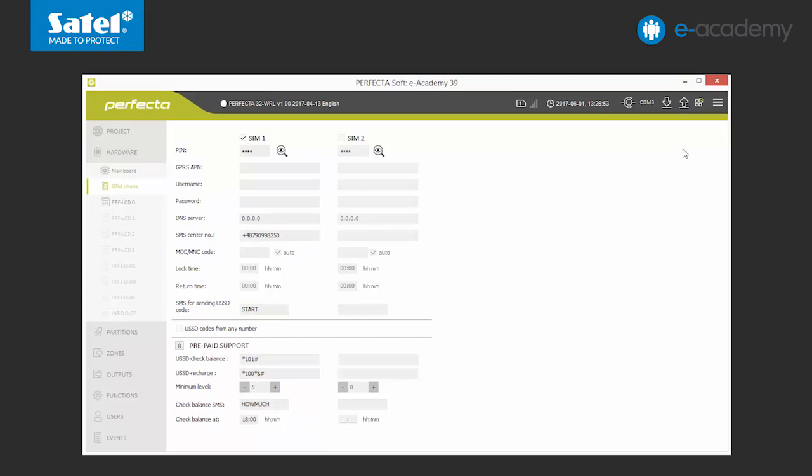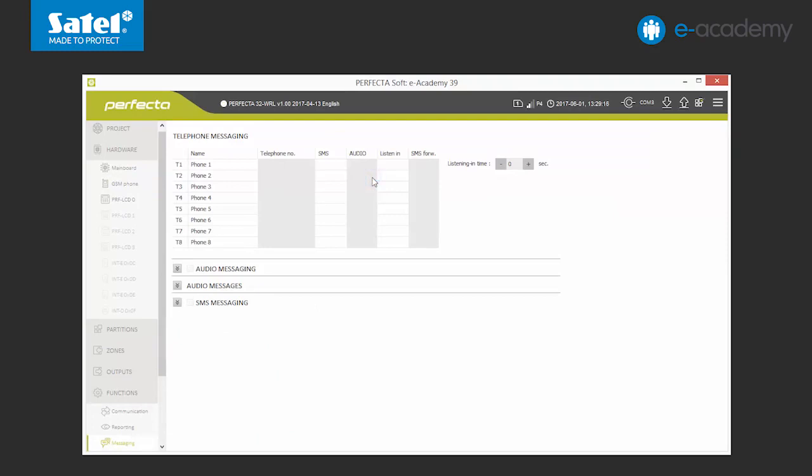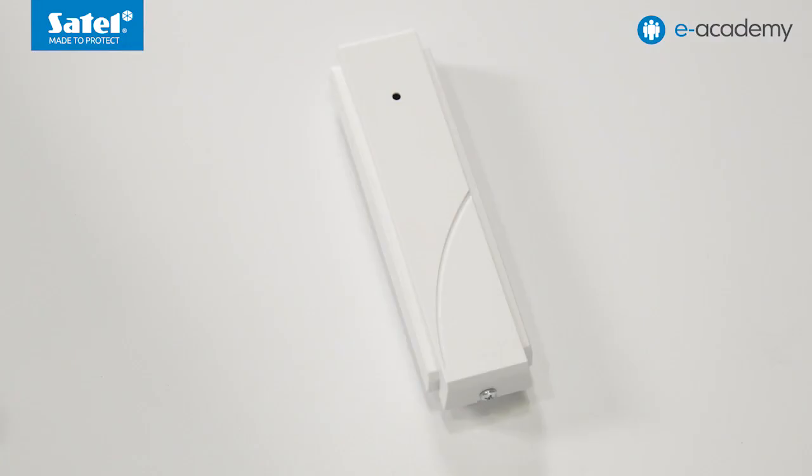Now we will move on to the Functions tab and choose Notifications. A chart where you can enter 8 phone numbers is displayed. Each time, please specify the manner in which each number should be notified and where the order of verification should be available for this number. Please remember that in order to be able to listen to what is going on in the facility, the control panel has to be connected to a microphone, for example, MIC1 model.